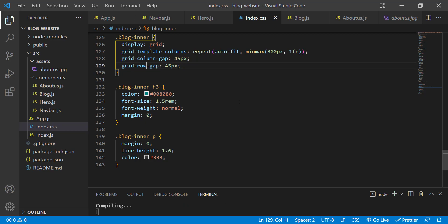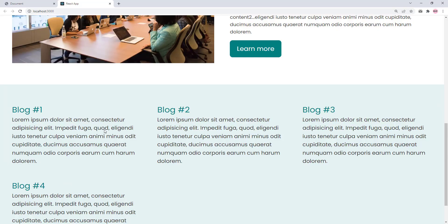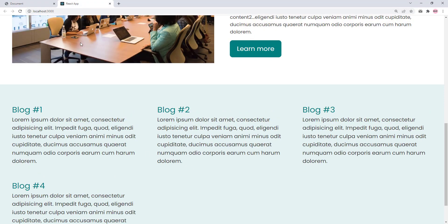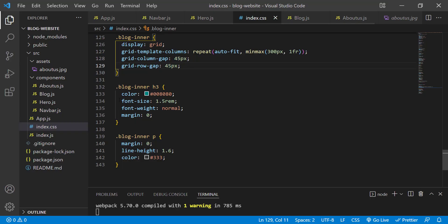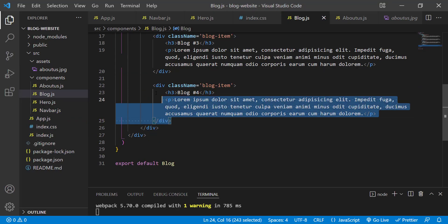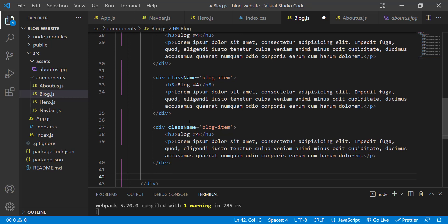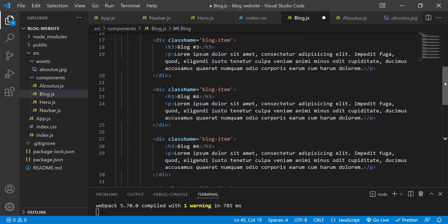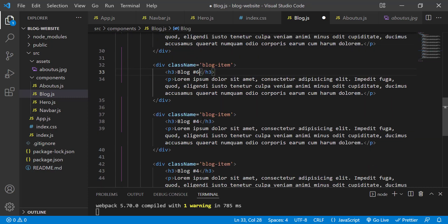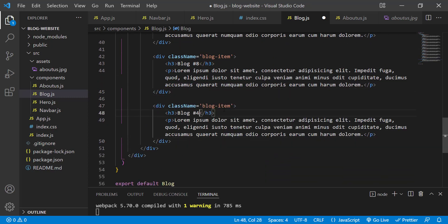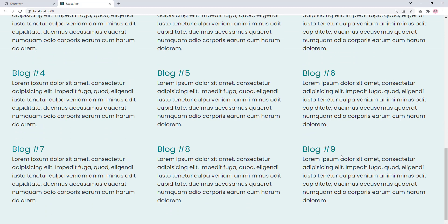In the reference design there are nine blog items instead of just four. In blog.js, copy the blog item div and paste it to create a total of nine items, numbering them five through nine. Save the changes — now we have all nine blog items.